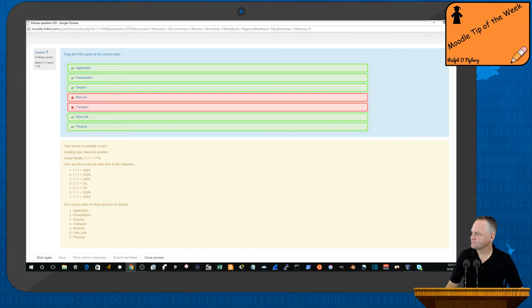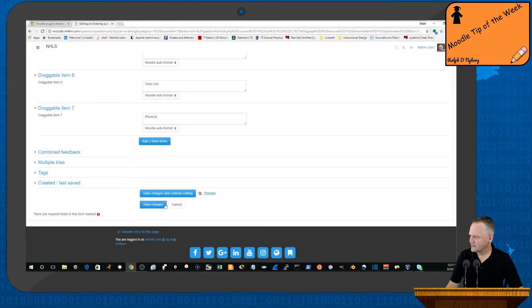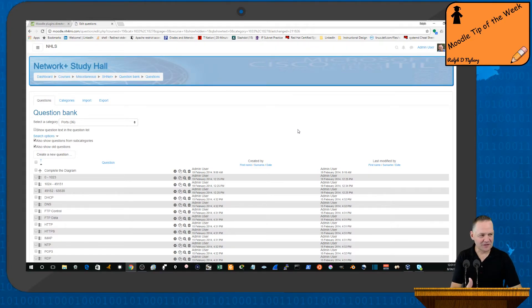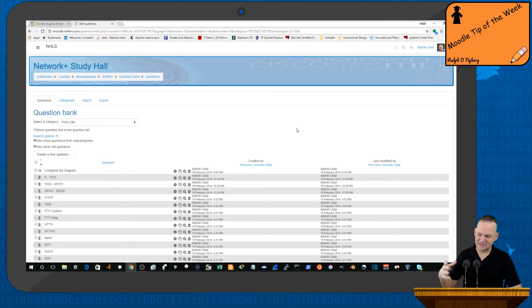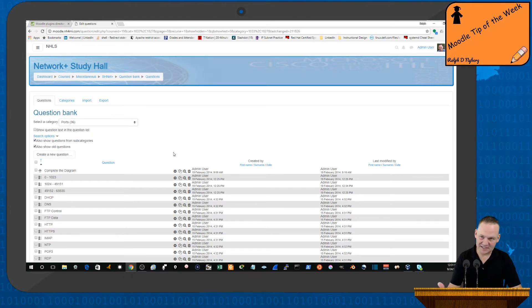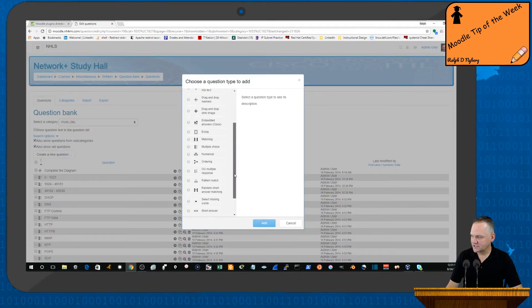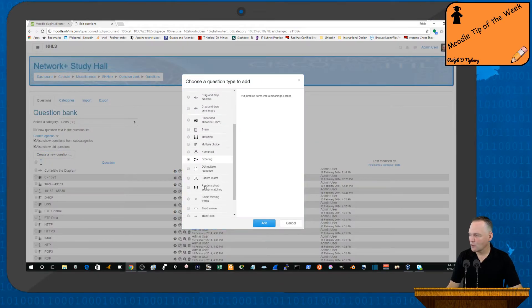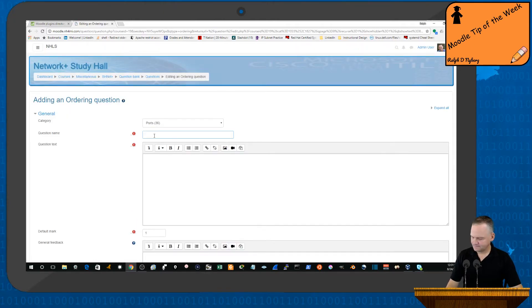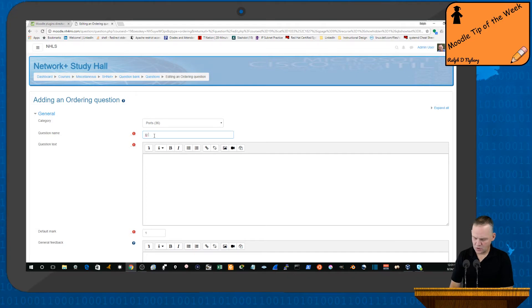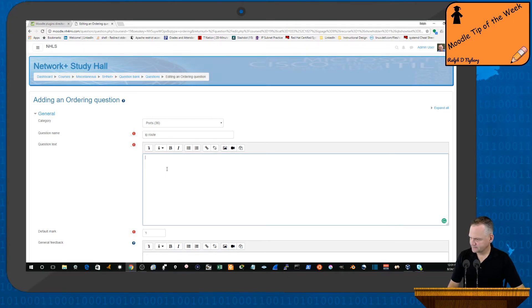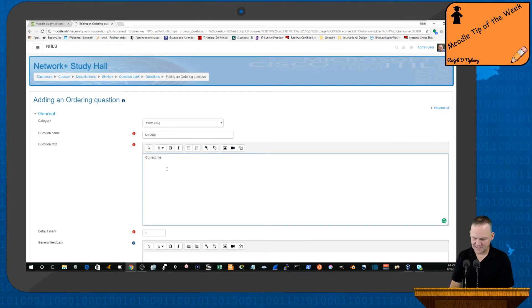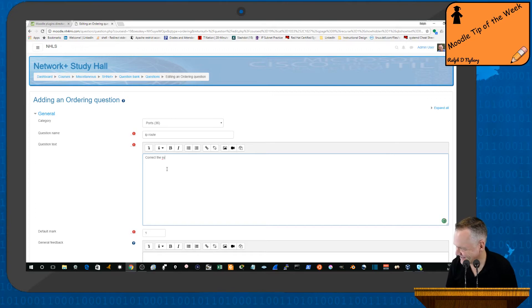Another example: when we start talking about creating commands at the command line interface, sometimes I'll use this for ACL commands or potentially for just a basic IP route command. So I'll create a new question here. Again, we'll go with the ordering type. And then in this case, I'll just say, correct the syntax. I'll assume that it's not in the correct order to start.